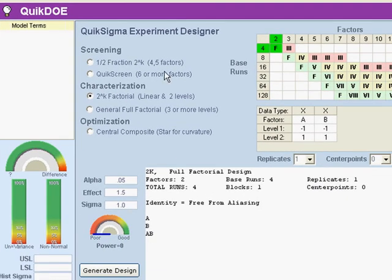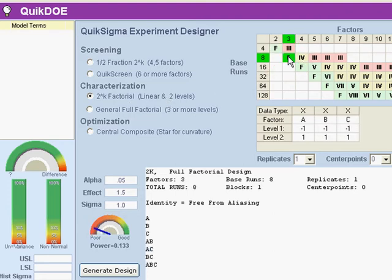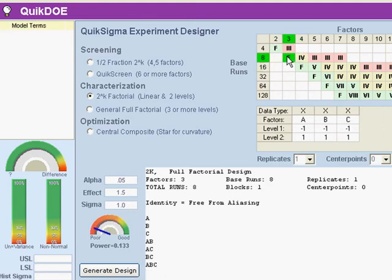You'll find a number of different designed experiments that you can do, but just as we were doing in part one, we're going to focus on a 2 to the k factorial experiment, and more specifically we're going to focus on full factorial designs where all possible combinations of input variables are done.